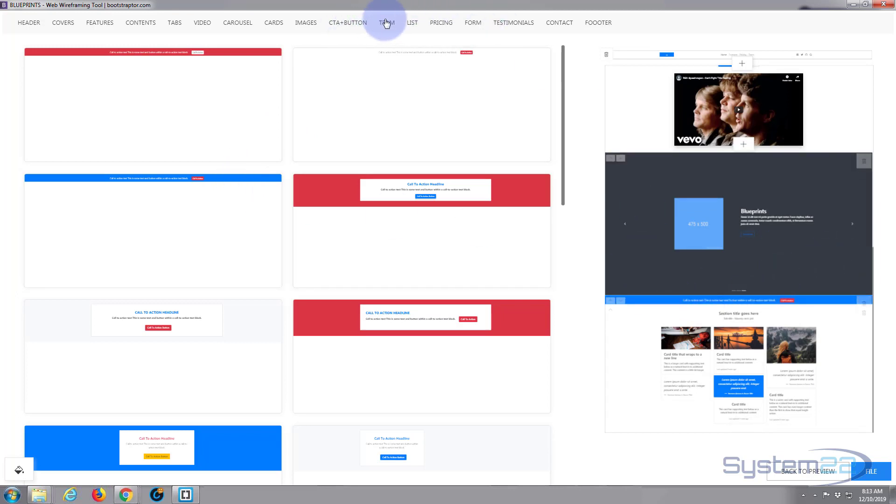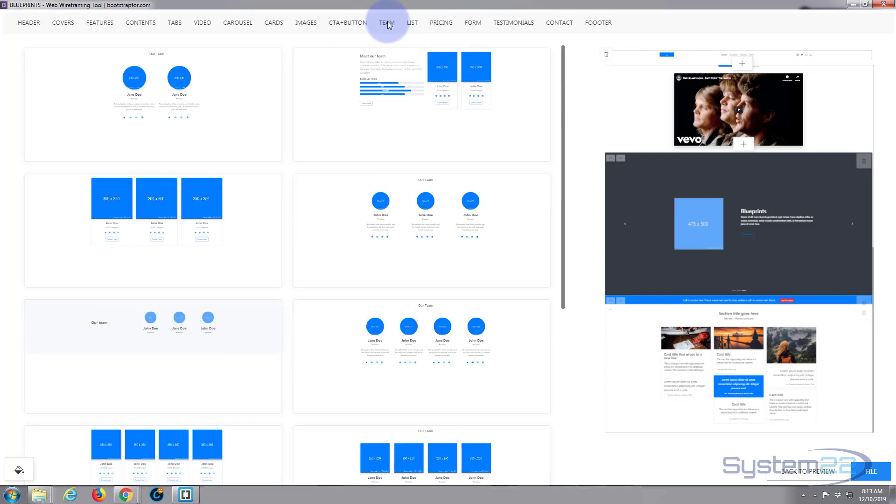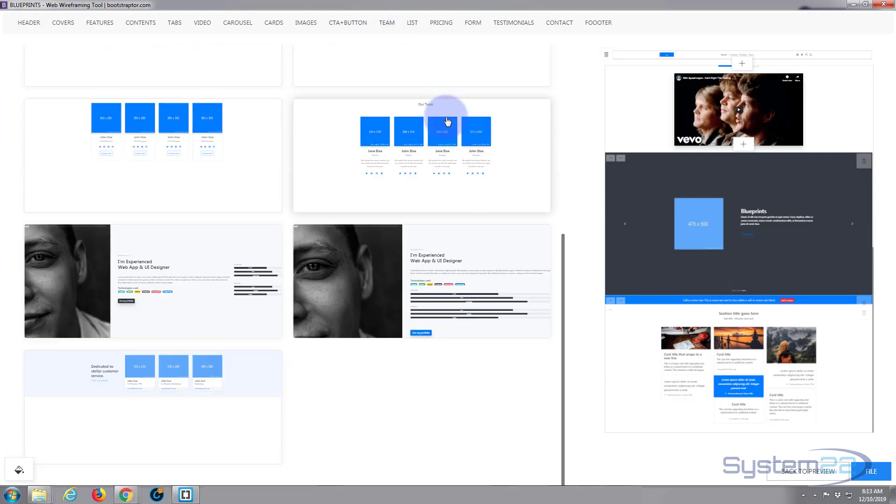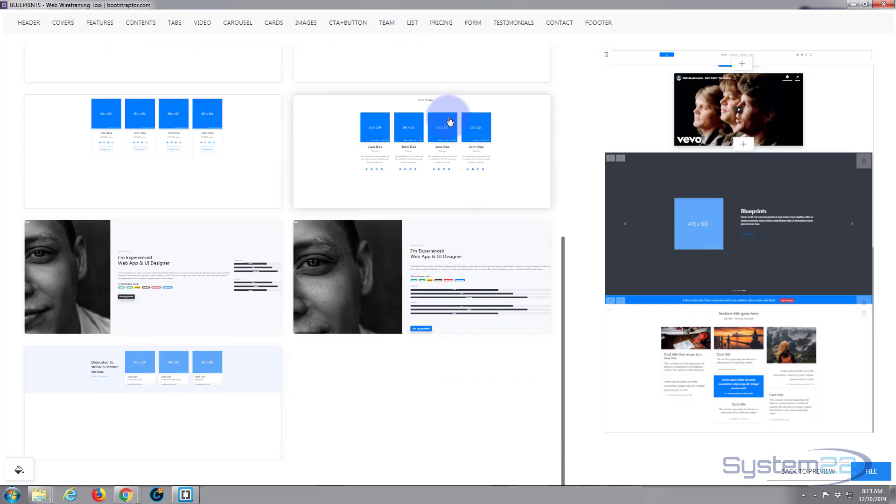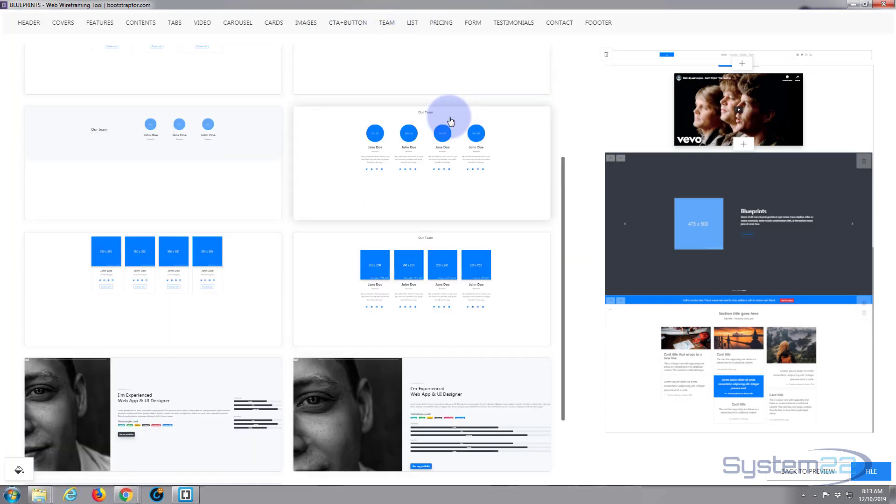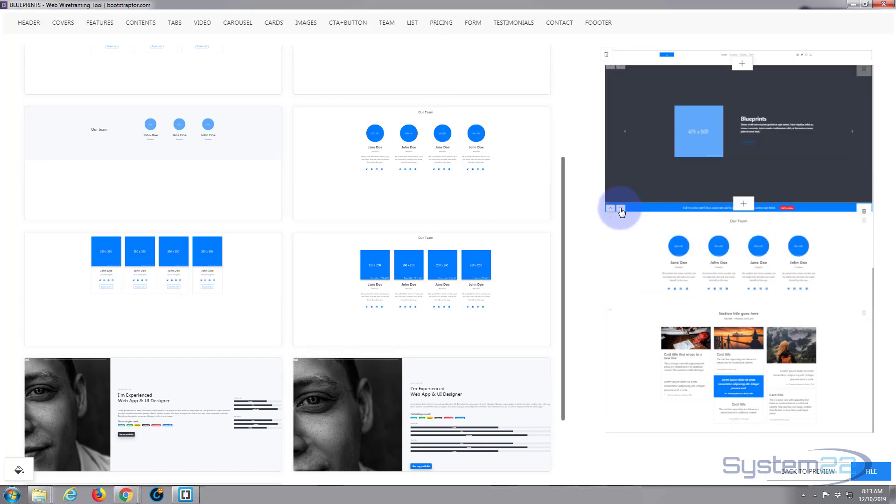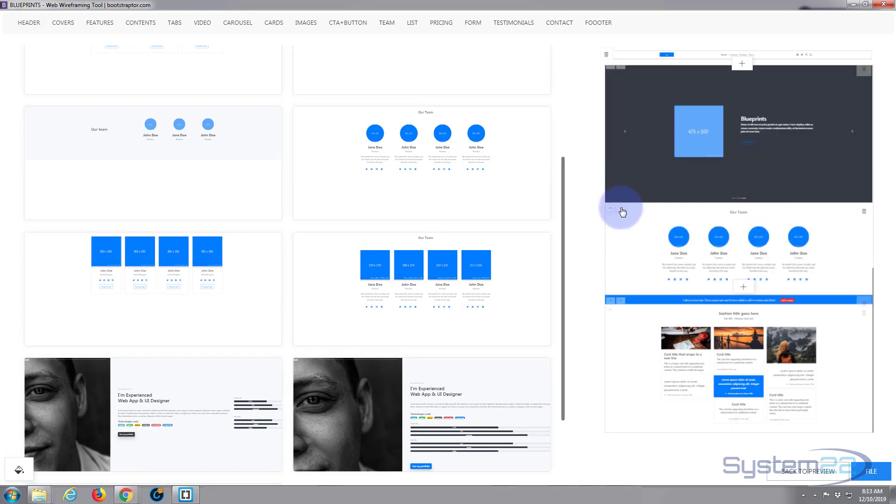I think I'll leave that one right there. Call to action button. Let's move this one down.